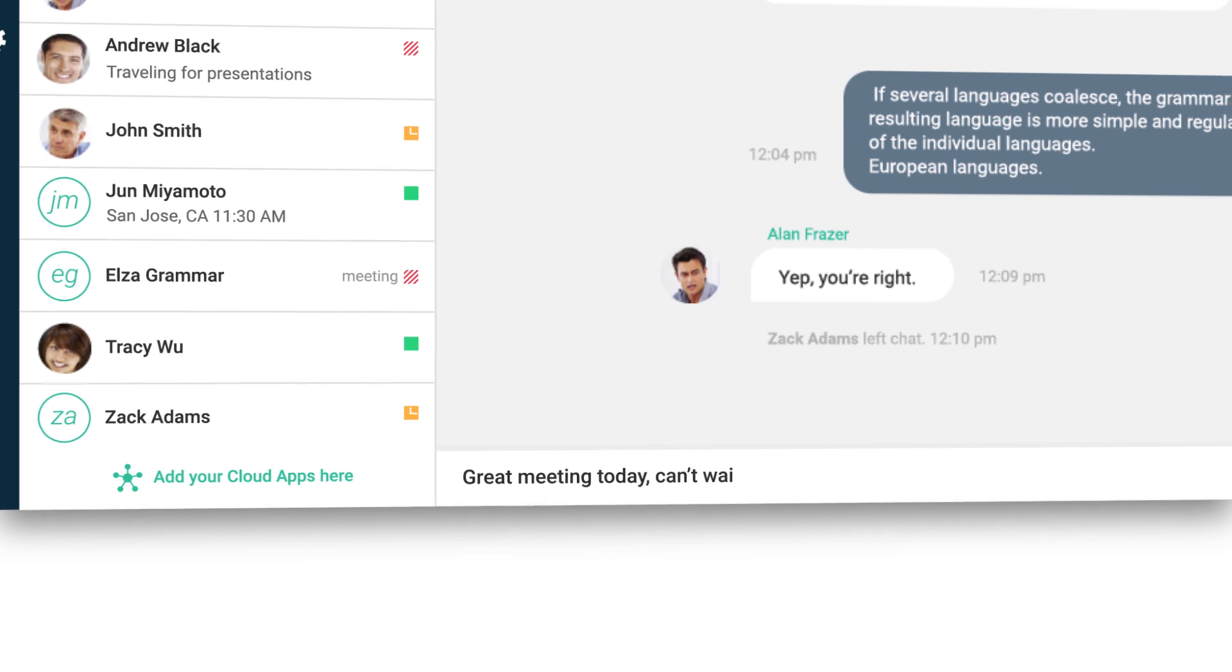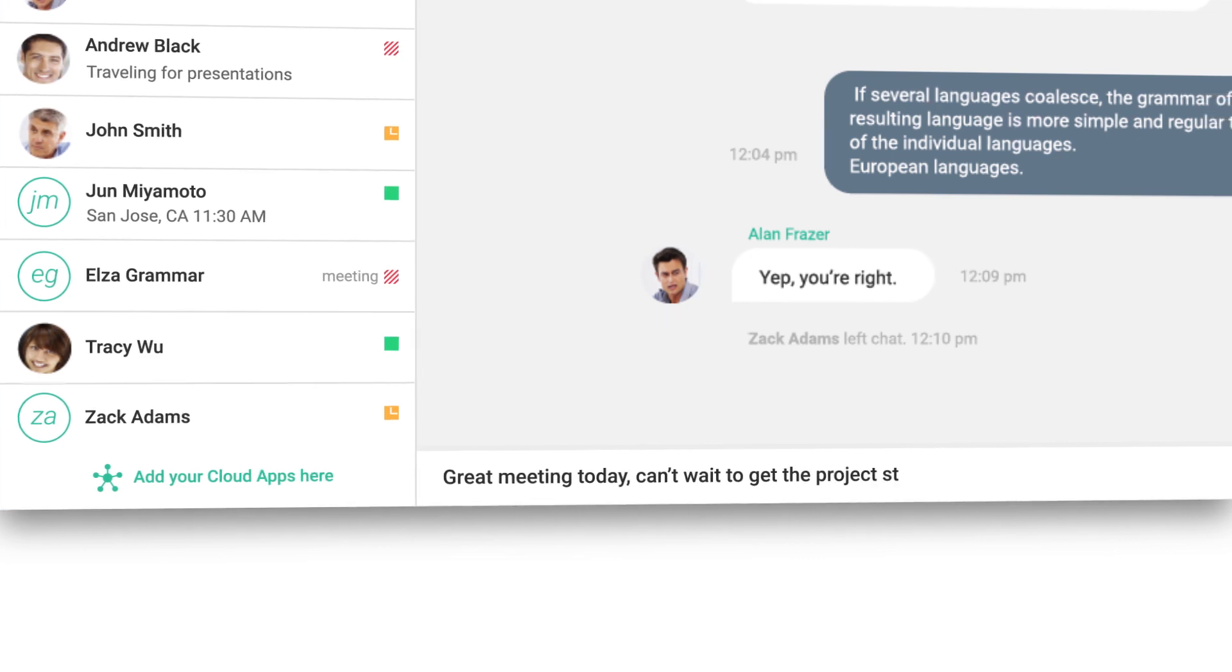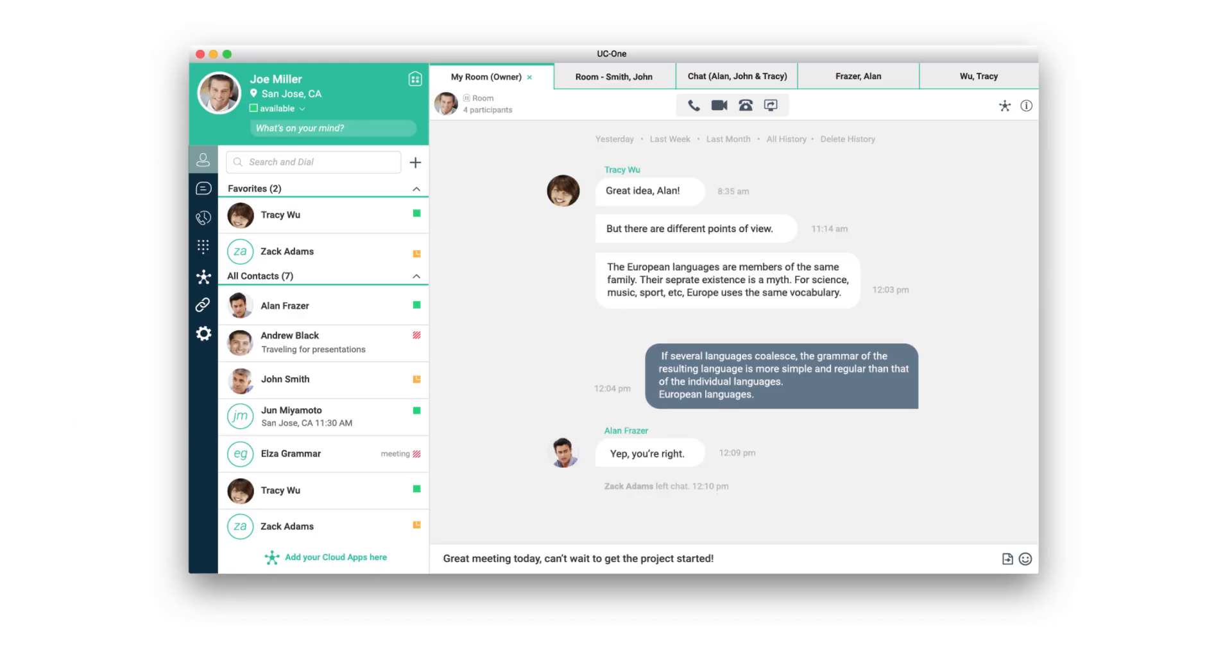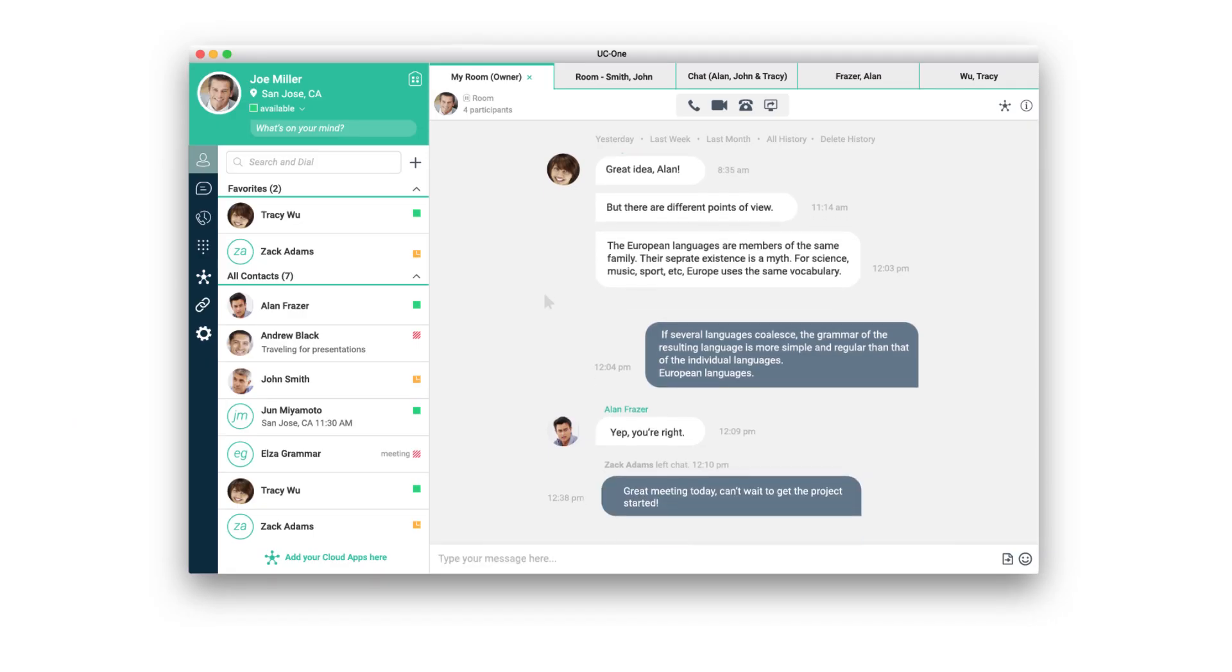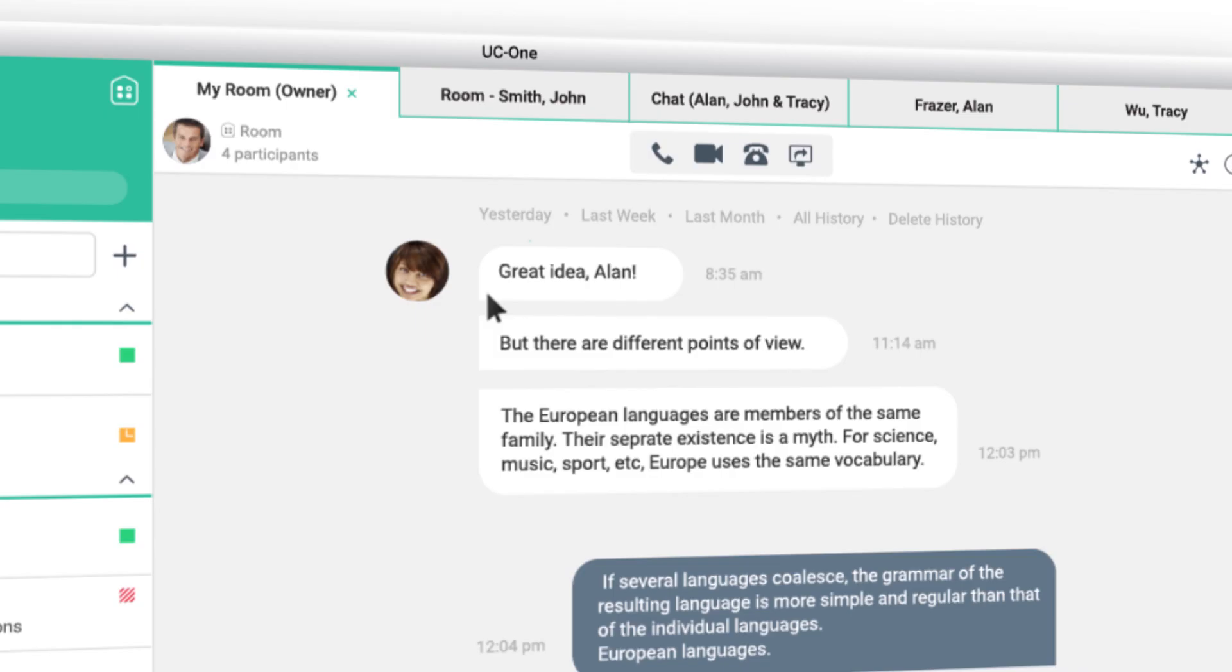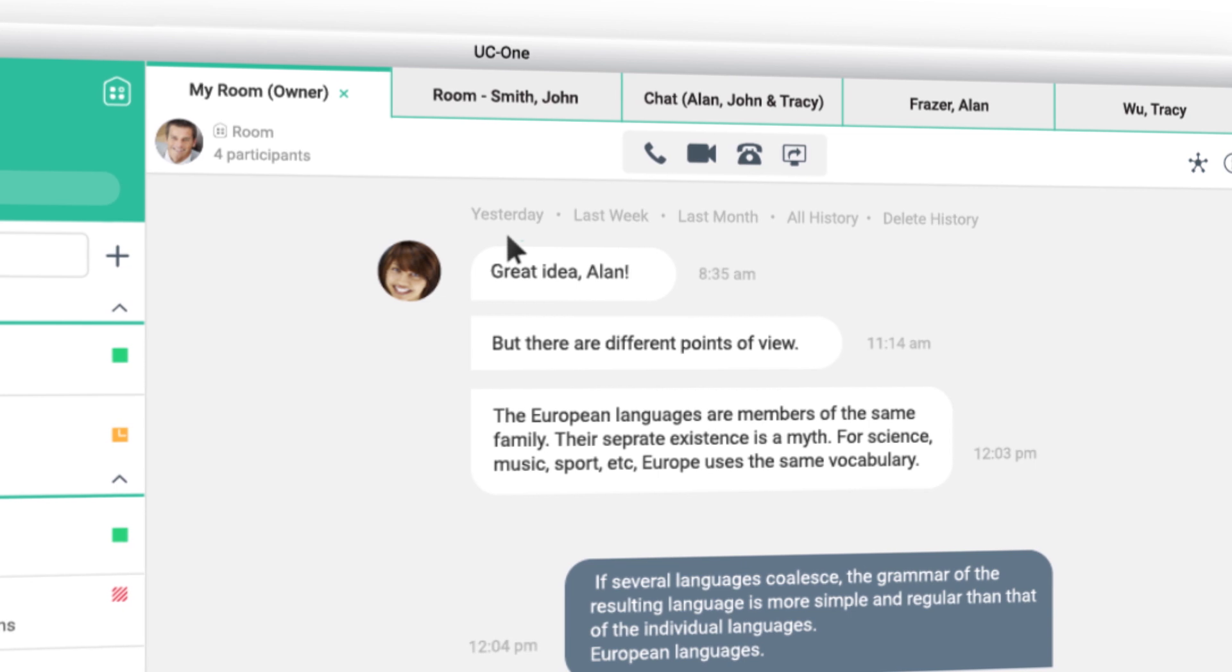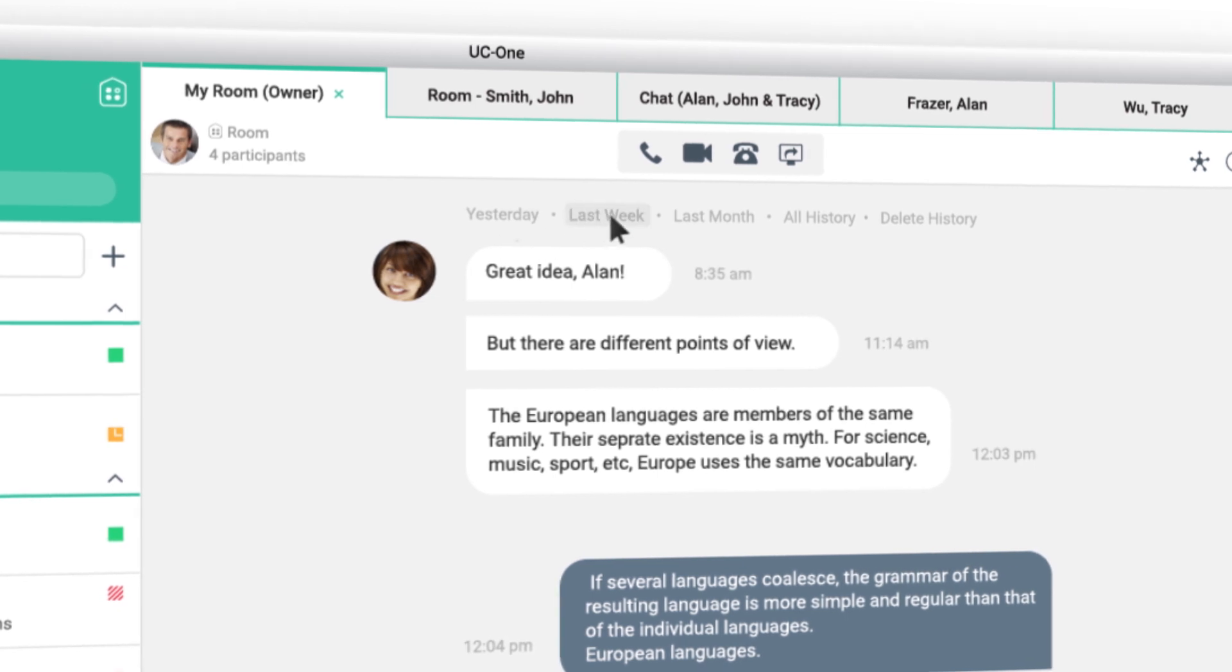You can use our chat function to stay in constant touch with colleagues, making it easy to track all of your communications.